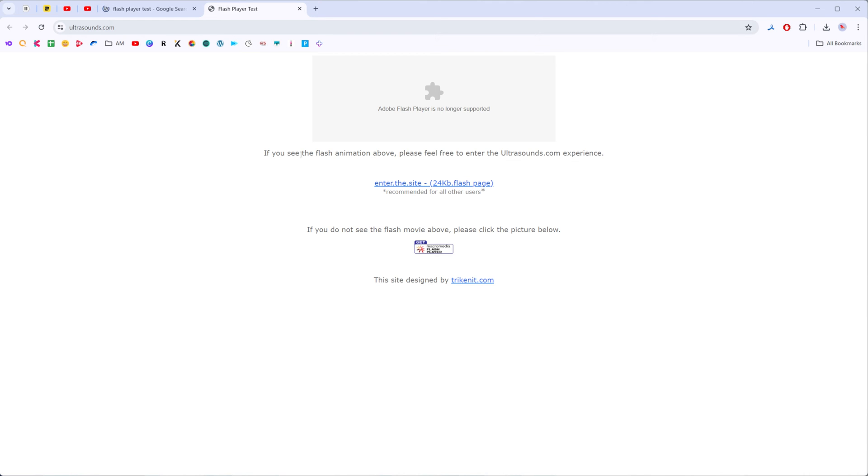If you see the Flash animation above, it means that it is already working well on your browser. However, like in my case, if you see that gray picture then you need to enable it for your Chrome.